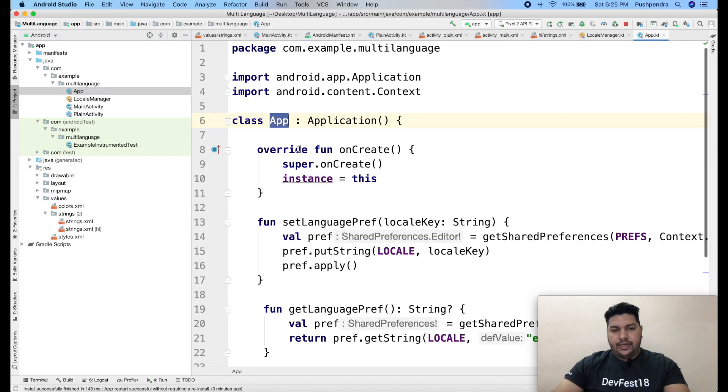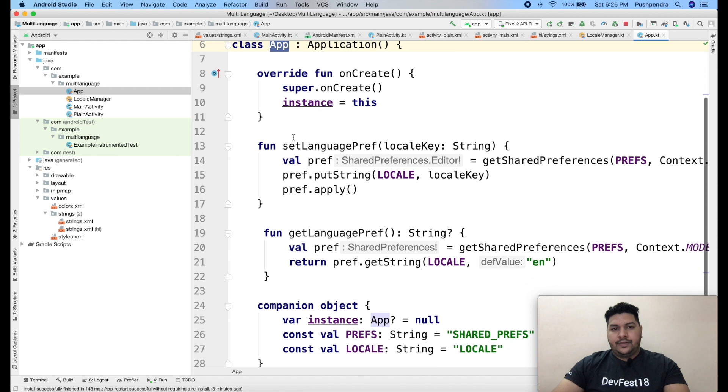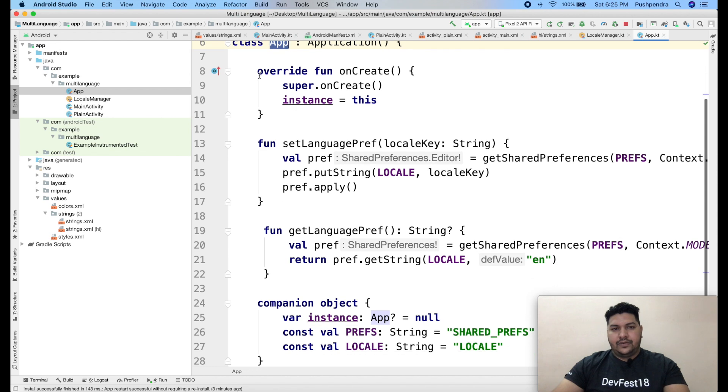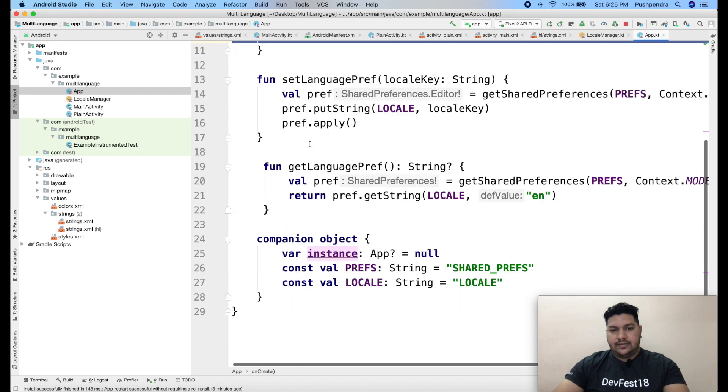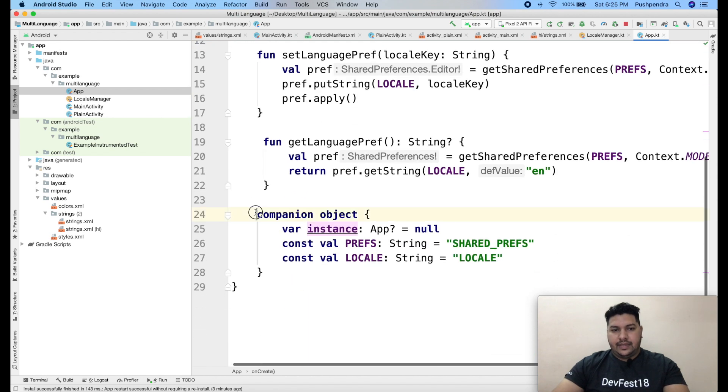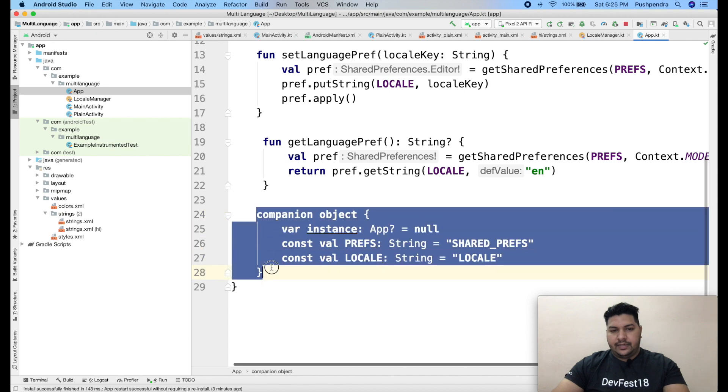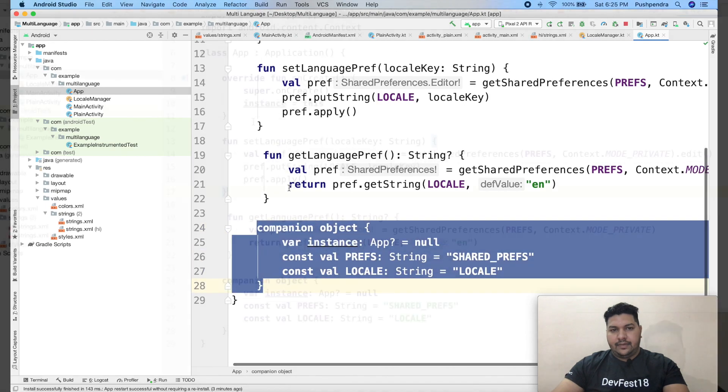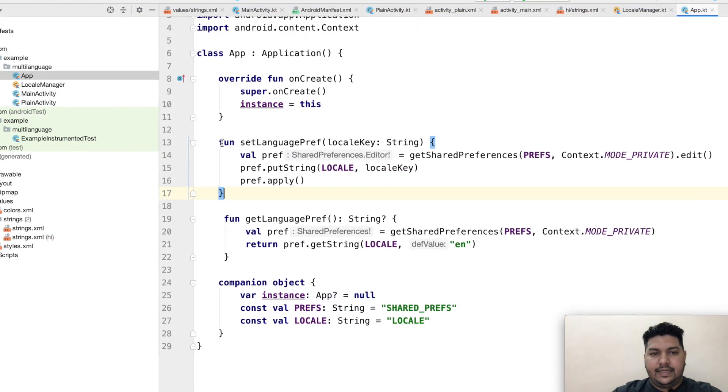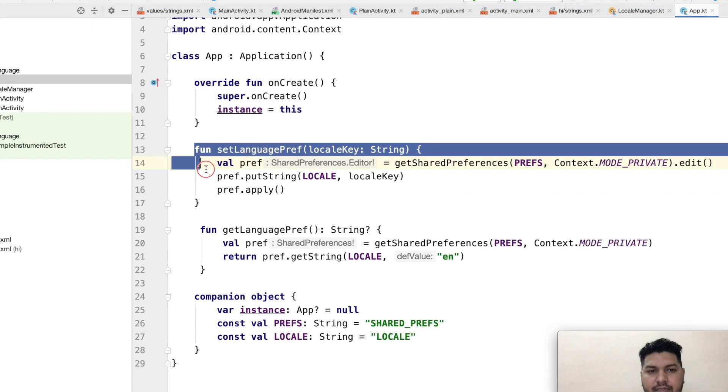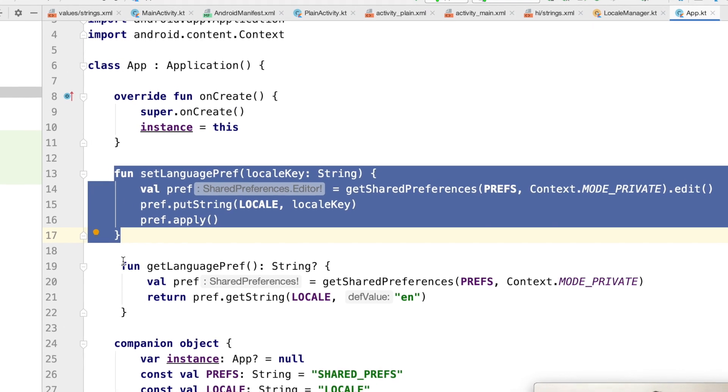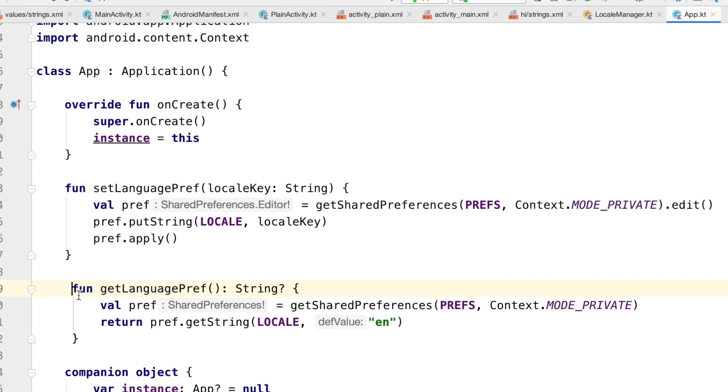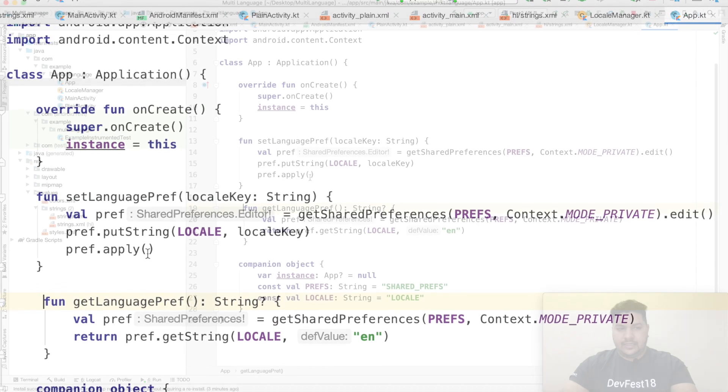Now open your app. First function I have created, onCreate. Here I will take this instance. Here all the reference constant variable. And second function, here you can see, set language preferences and get language preferences.